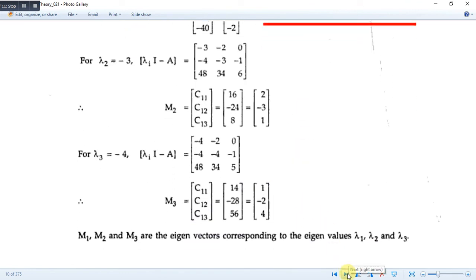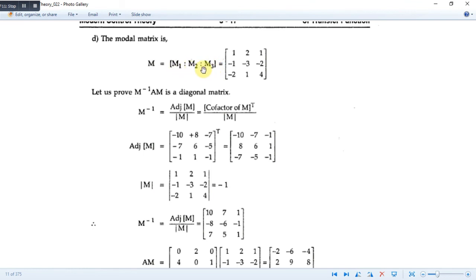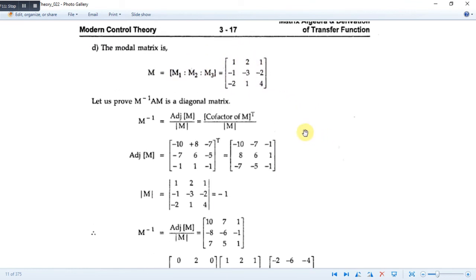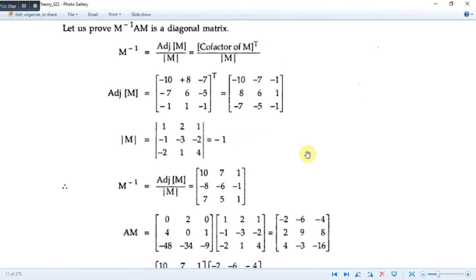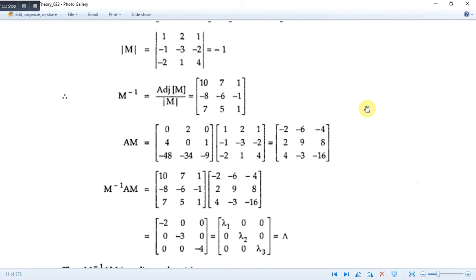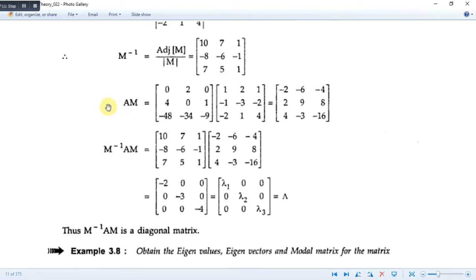This is the modal matrix M. The last part of the question is to prove that M⁻¹·A·M gives the diagonal matrix. We calculate M⁻¹ as the adjoint of M divided by the determinant of M. The determinant of M equals -1, so it is a non-singular matrix. We then compute A·M and subsequently M⁻¹·A·M, which yields a diagonal matrix with entries -2, -3, and -4 — corresponding to λ1, λ2, and λ3. Hence, it is proved that M⁻¹·A·M equals the diagonal matrix of the eigenvalues.